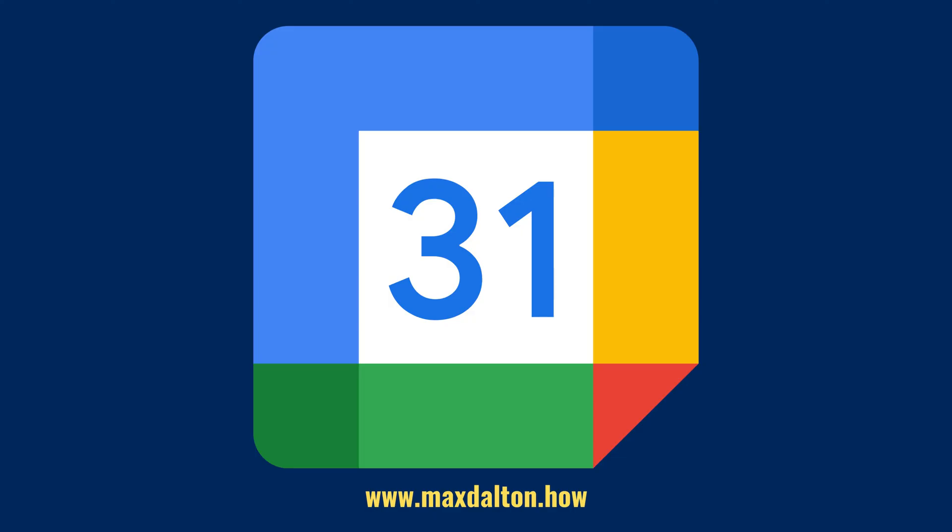Let me know if this video helped you out in the comments below. If you liked what you saw here, click the video links on the right side of the screen to check out another video, or click the logo on the left side of the screen to check out my tutorial website at www.maxdalton.how.